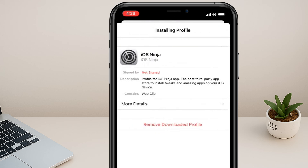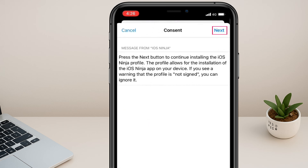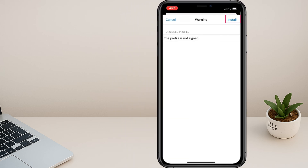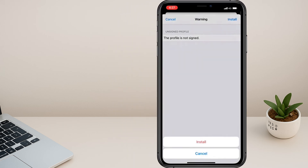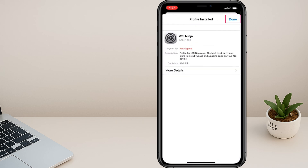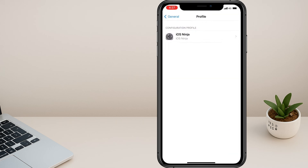Next, it will ask you to enter your password. Click next at the top right corner. On the next page, one more time, tap install. The next page will confirm profile installed. Just tap on done.